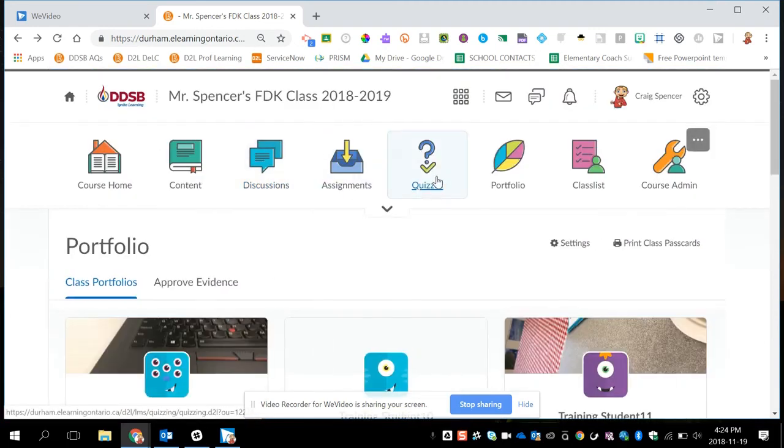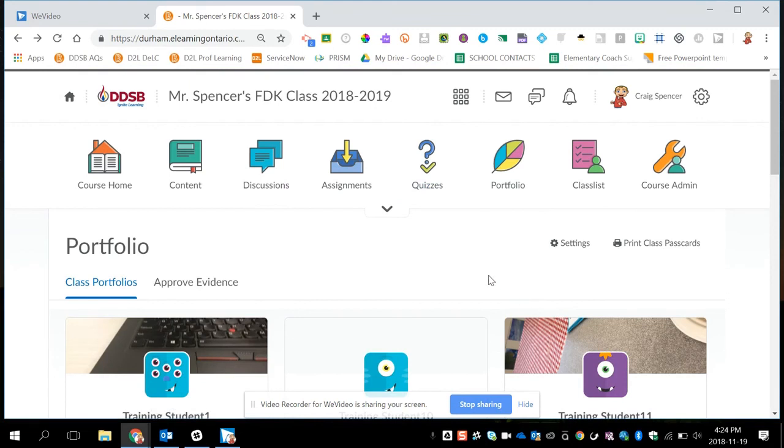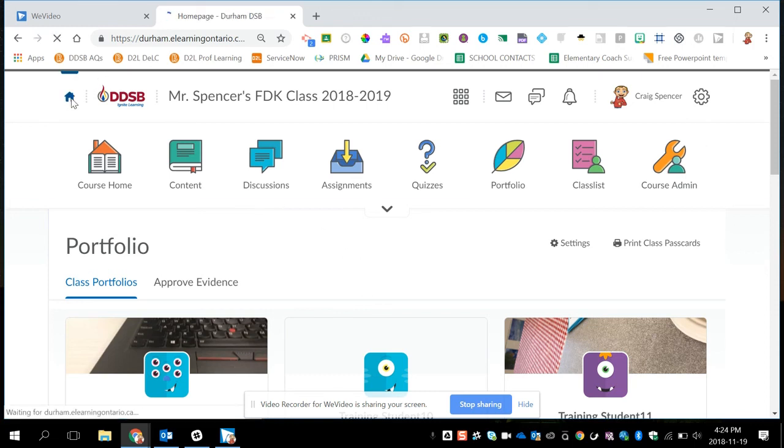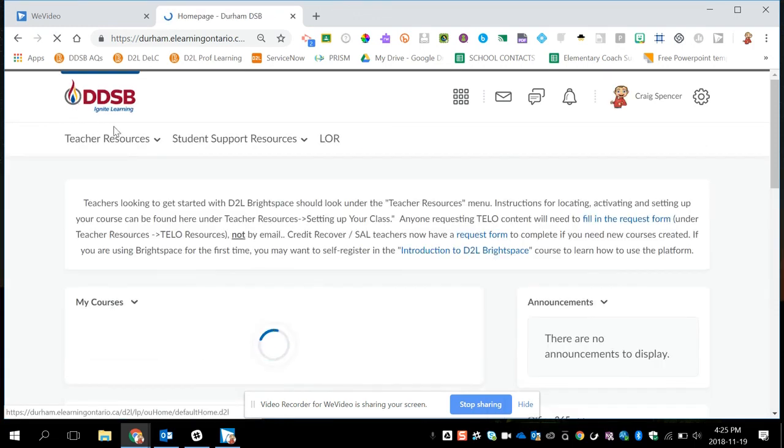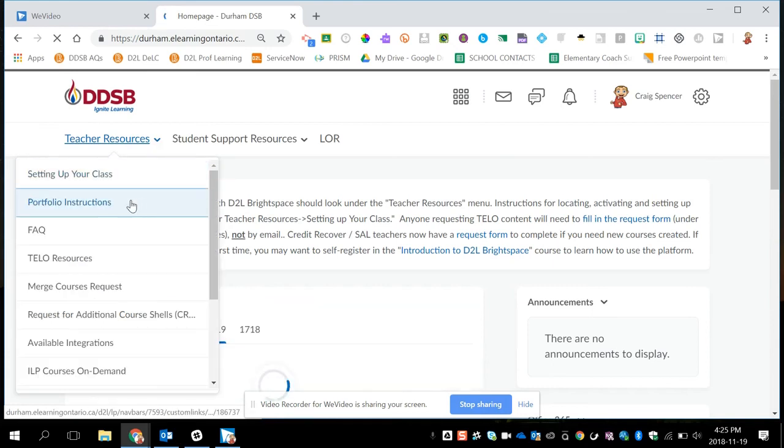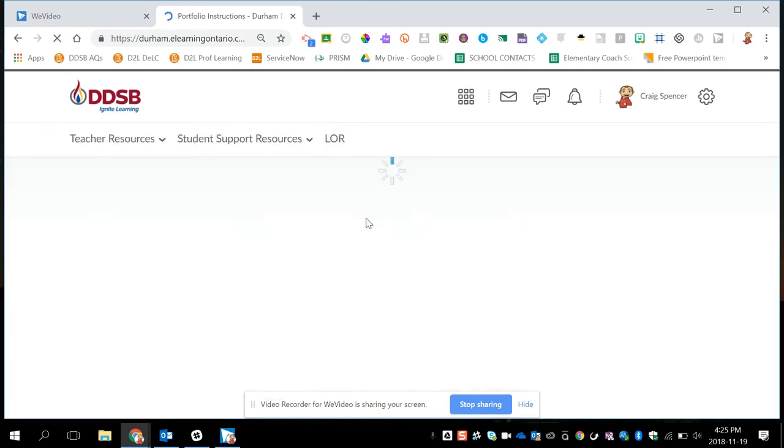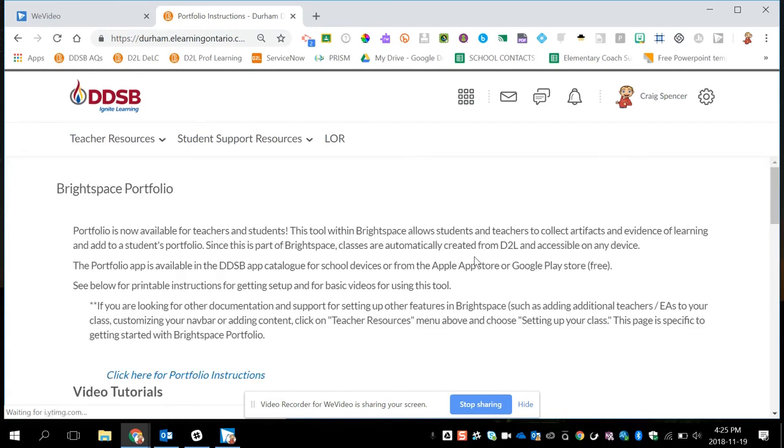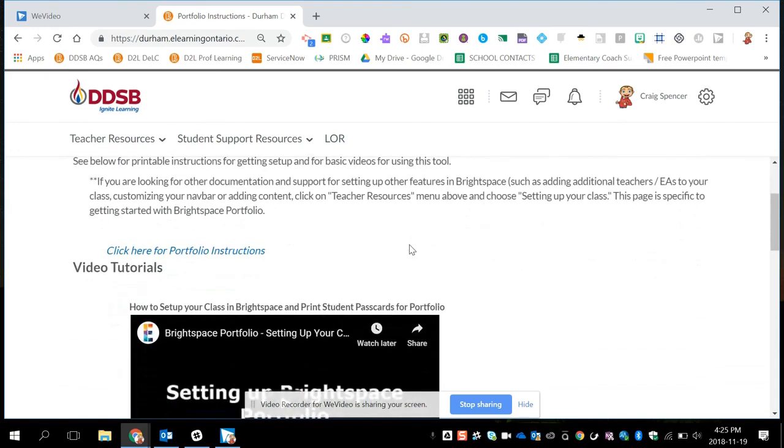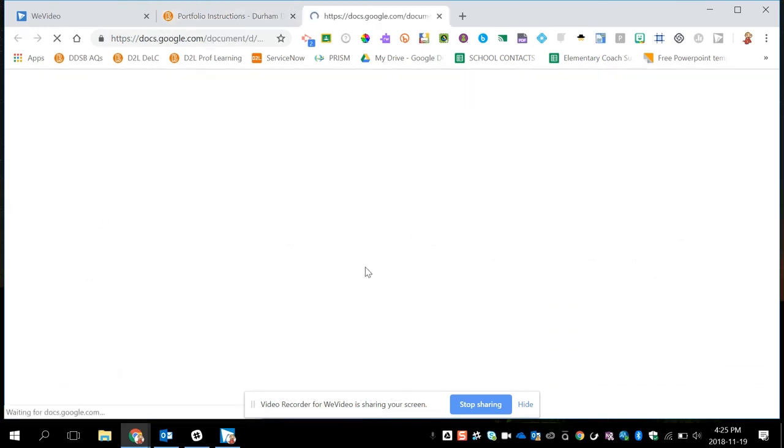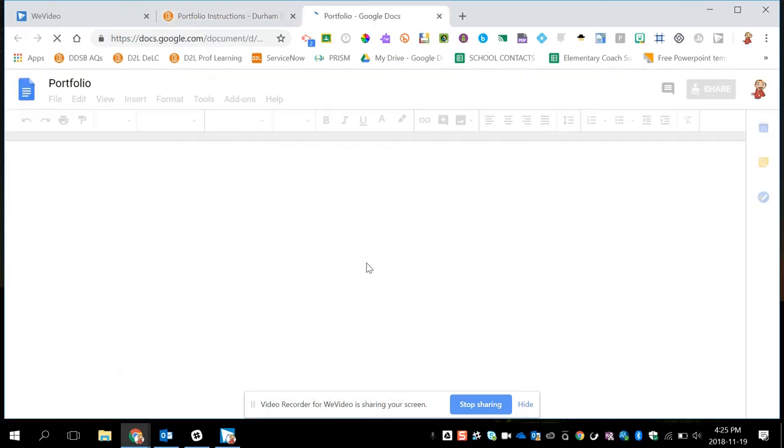Final couple of tips for you. You will find information about using Brightspace portfolio if you're looking for more instructions by clicking on the home button in D2L. And under teacher resources, there is a section here on portfolio. This will walk through various videos that have been provided by DDSB and also by D2L themselves. And also instructions to access Brightspace portfolio instructions. This link is up to date with the most recent additions and features that you can use.